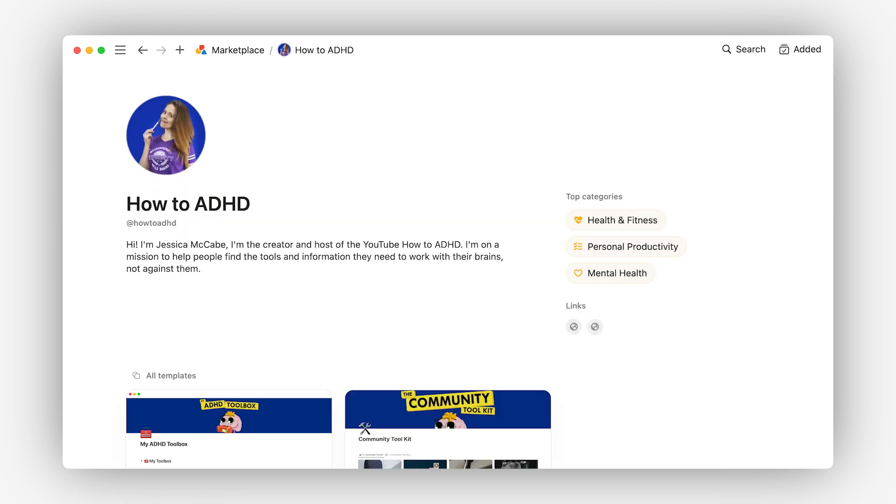Here's another one, how to ADHD. Jessica clearly recognizes the value she brings to the digital world and she owns it. Everything from her name and handle to her bio set her up as someone who can better support people looking to work better with their brains.